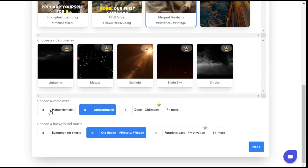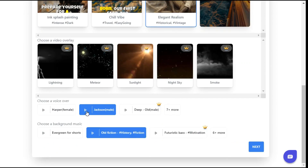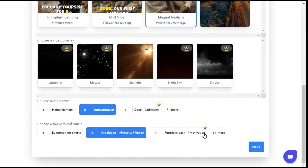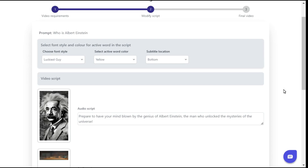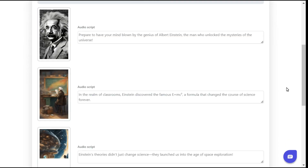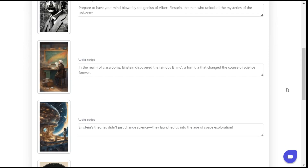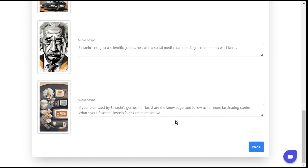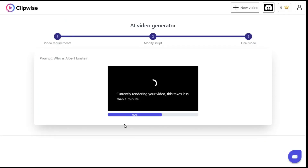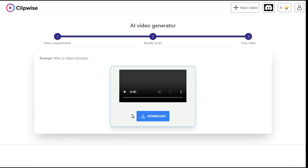After that, we'll select the voiceover for our video, and then we'll select the background music which suits our video. Click the next button to start generating the script. You can see that in a very short time, it has prepared the best historical video script with visuals as per our prompt. Click the next button to start the processing of the video. In a short time your video will be ready, and you can download it by clicking on the download button.